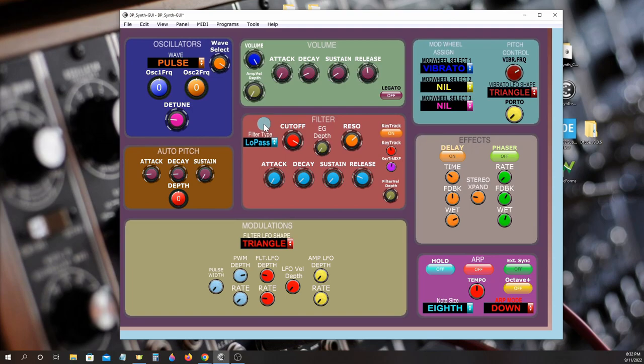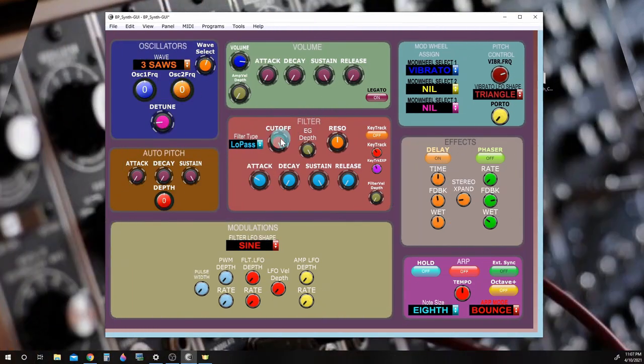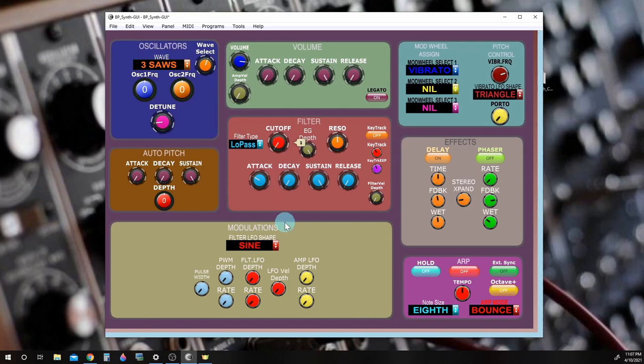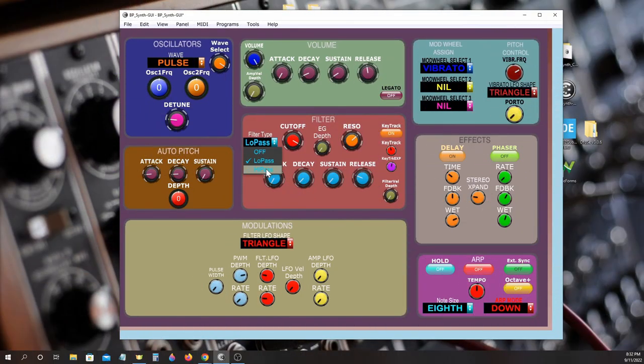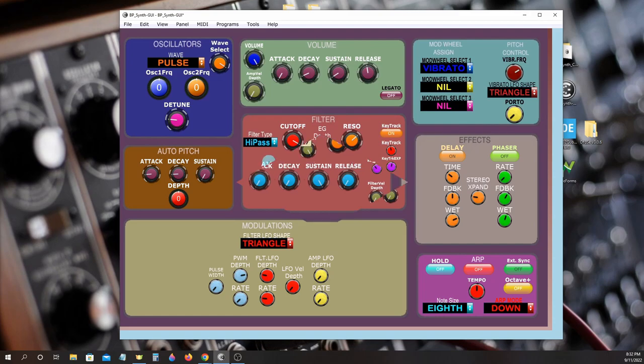The BP synth's virtual analog filter gives you a choice of using a low-pass filter or a high-pass filter.